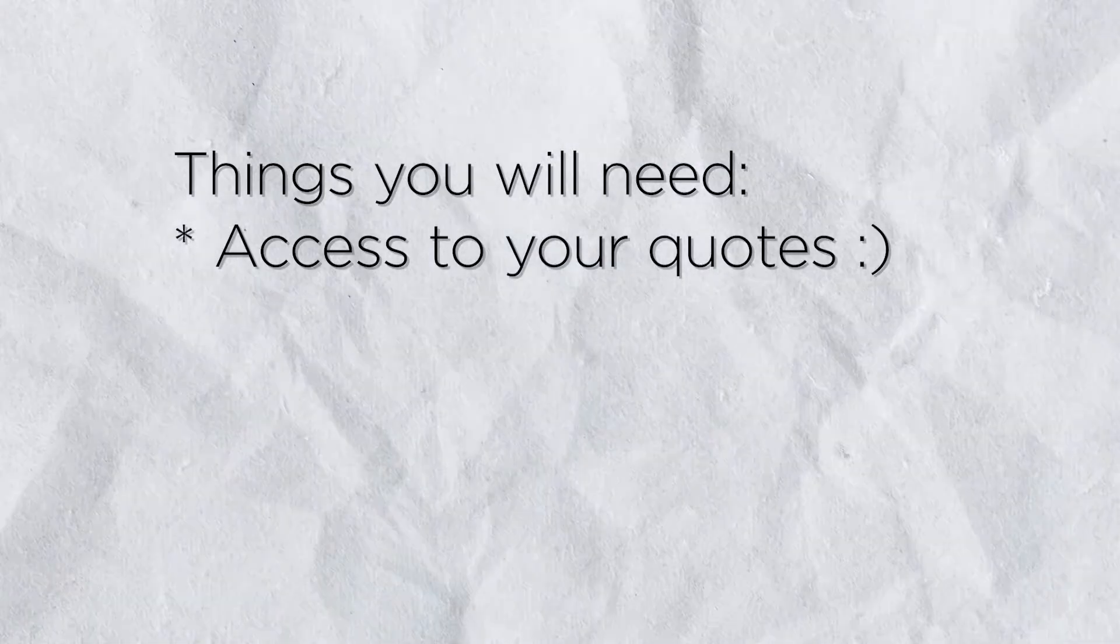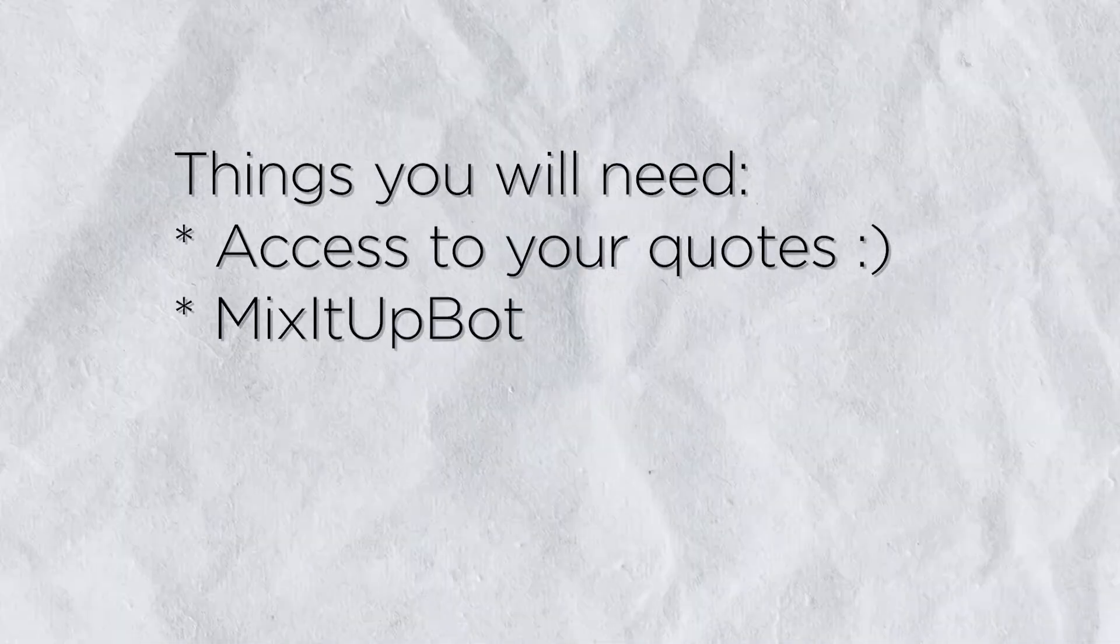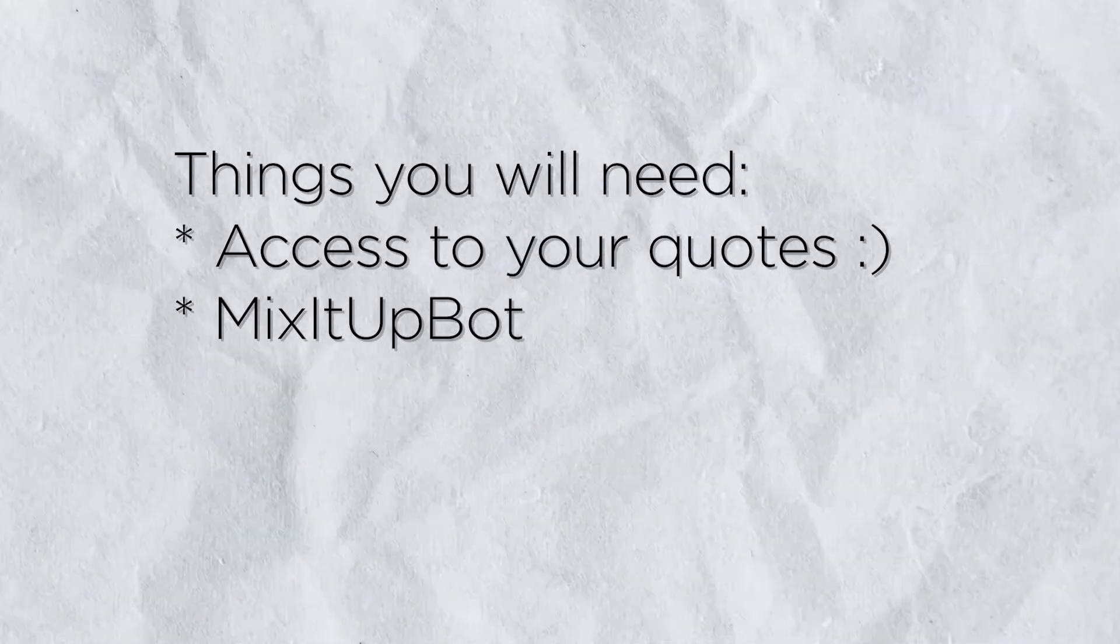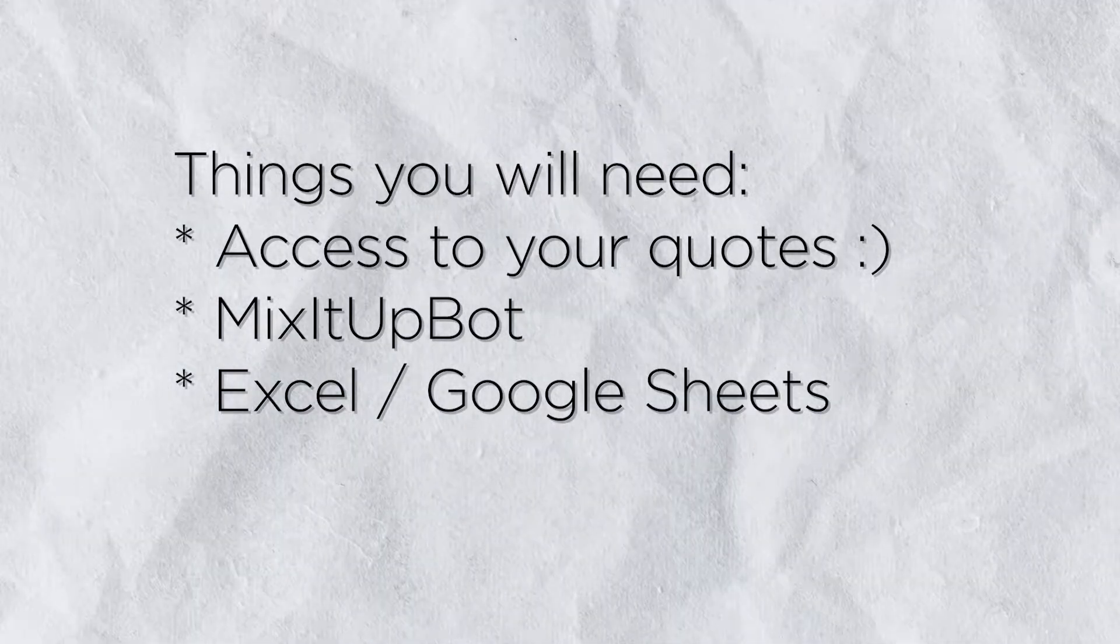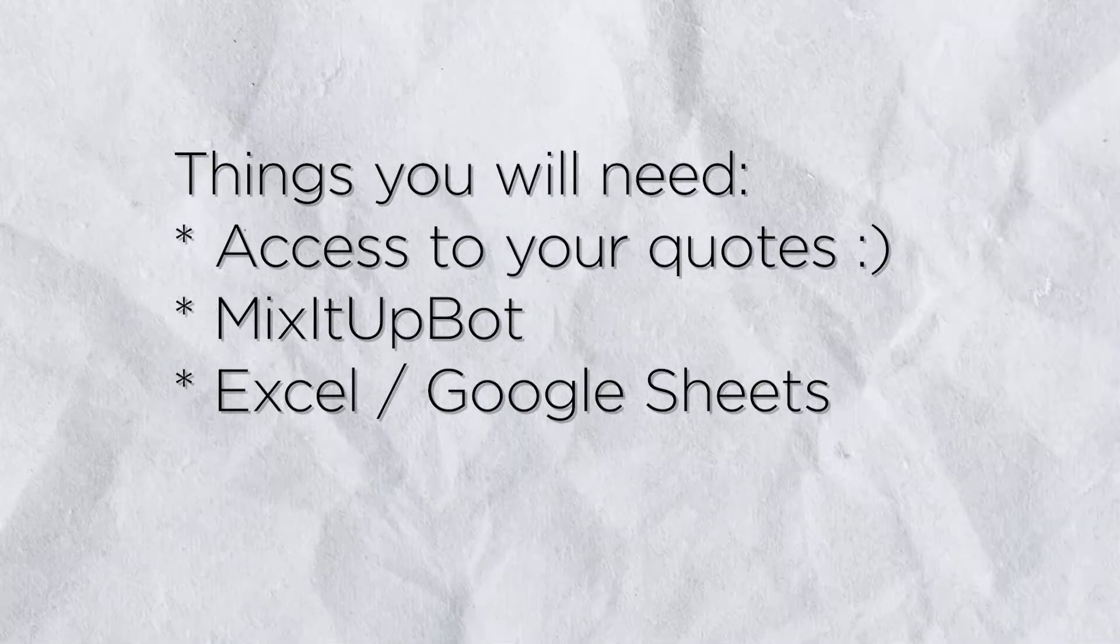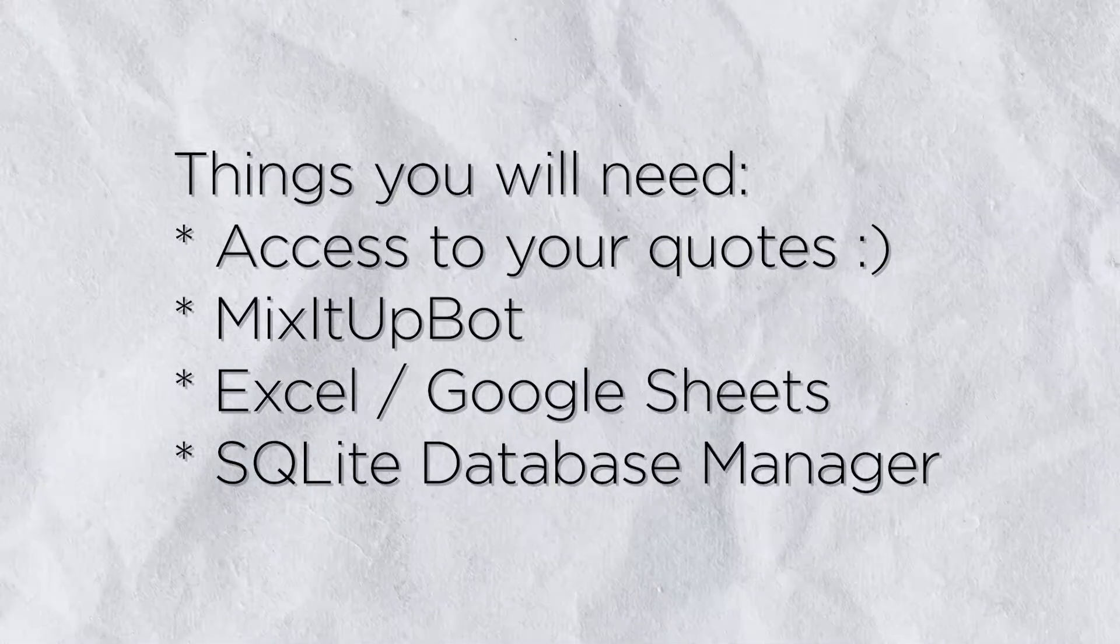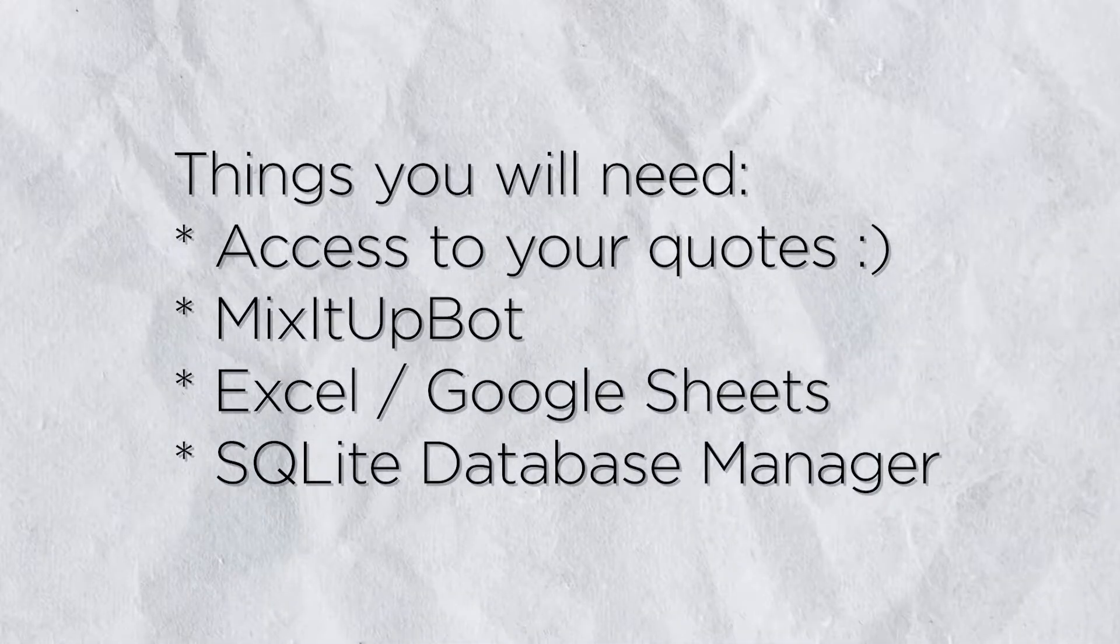This is a girl boss no gatekeep community here, so I'm going to teach y'all how to do it. In order to do this you'll need a few things: obviously you'll need access to your quotes and your MixItUp bot, but you'll also need access to Excel or Google Sheets, which is free, and a SQLite database manager.